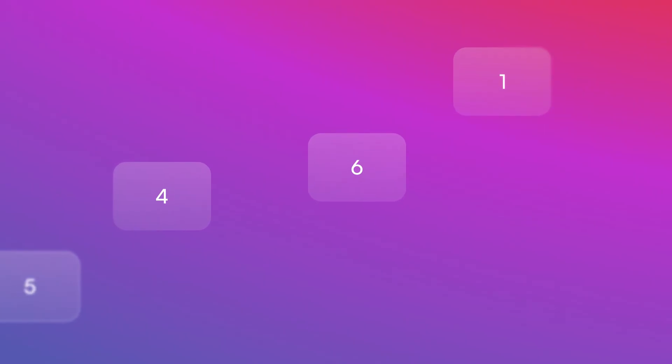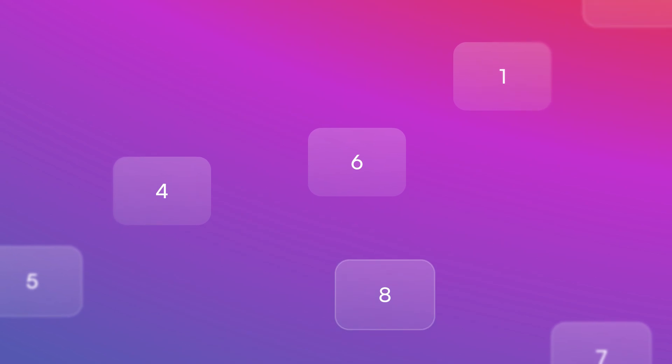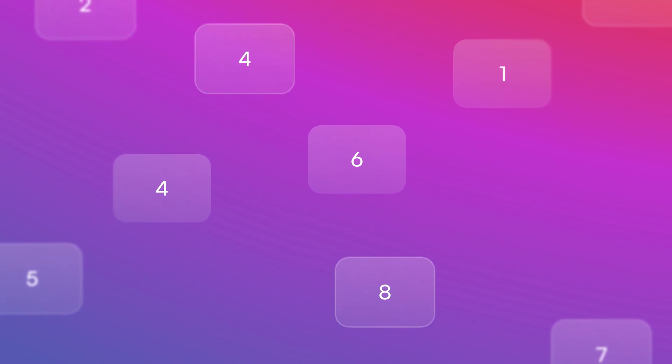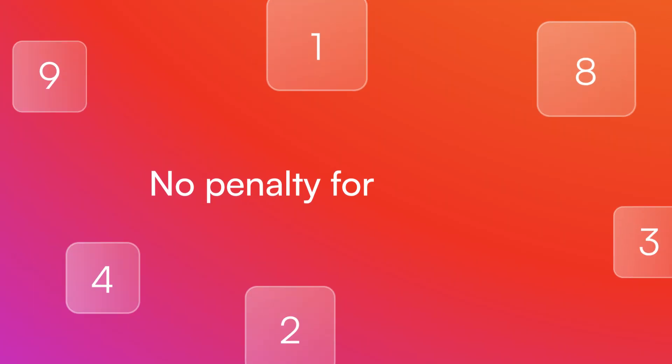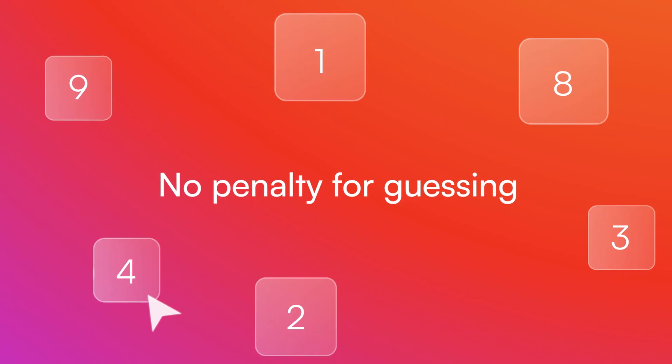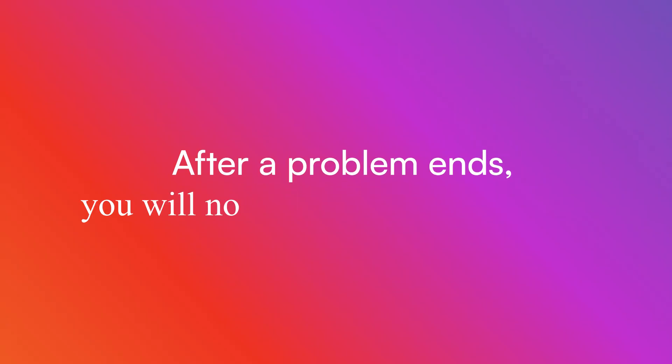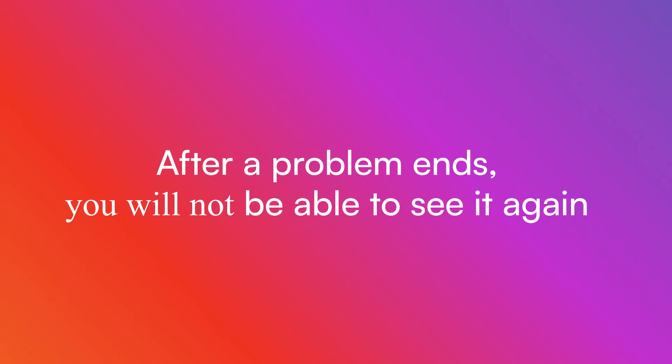As you progress through the subtest, you will be required to remember more answers. There is no penalty for guessing. After a problem leaves your screen, you will not be able to see it again. Do not get discouraged.